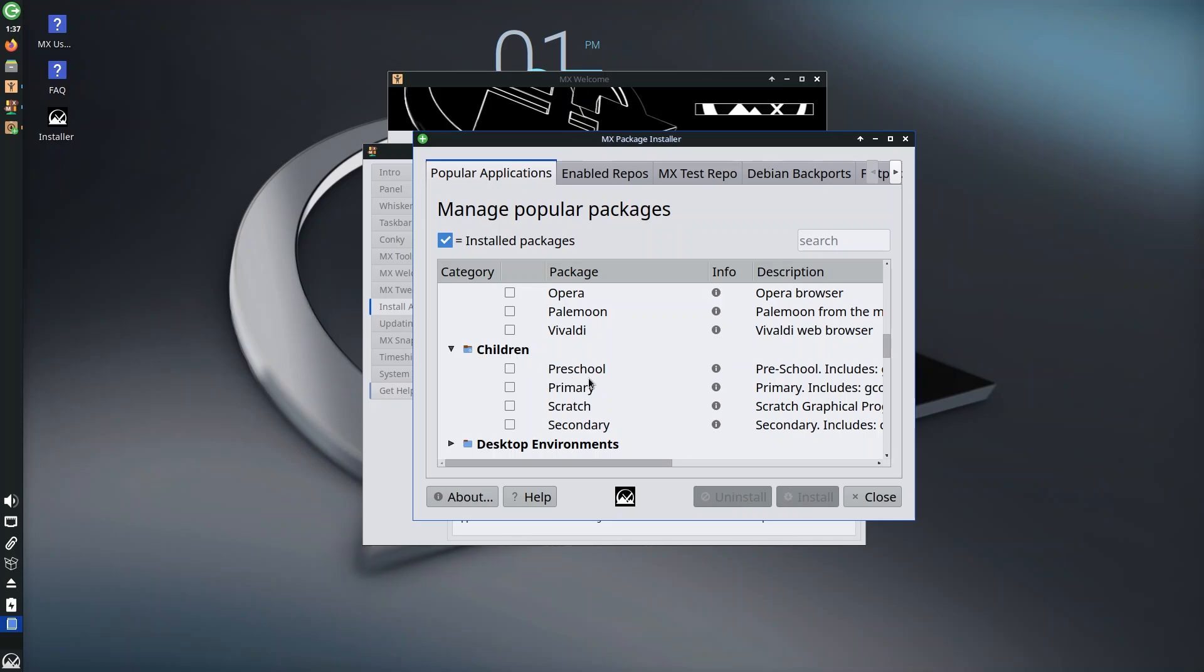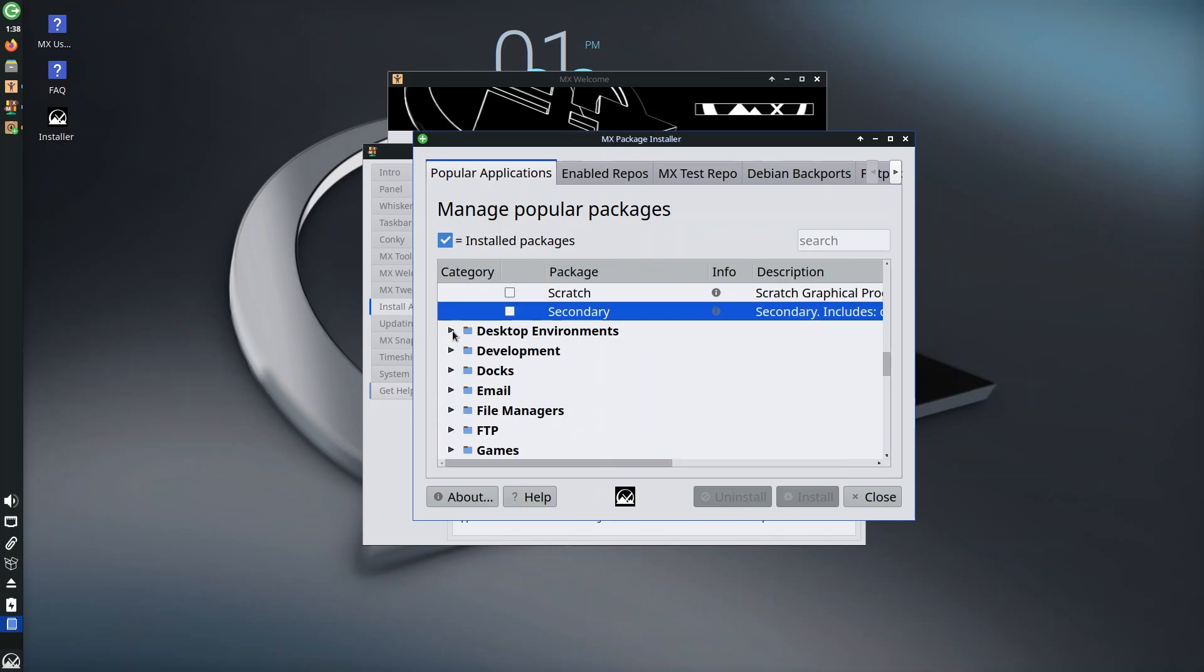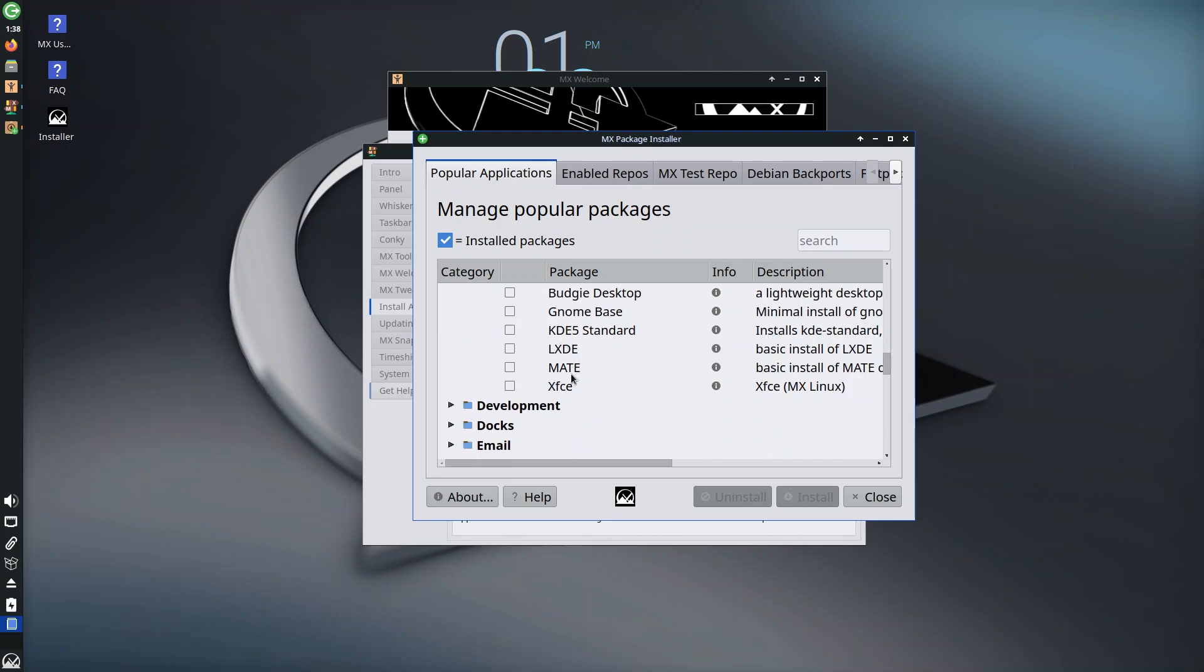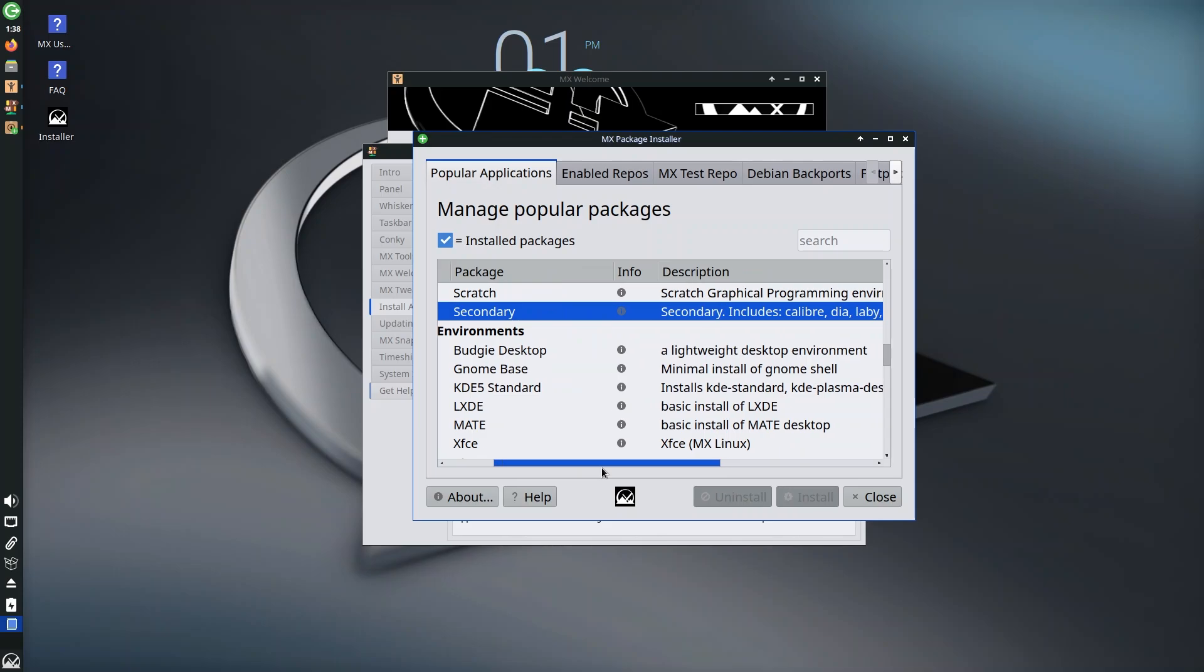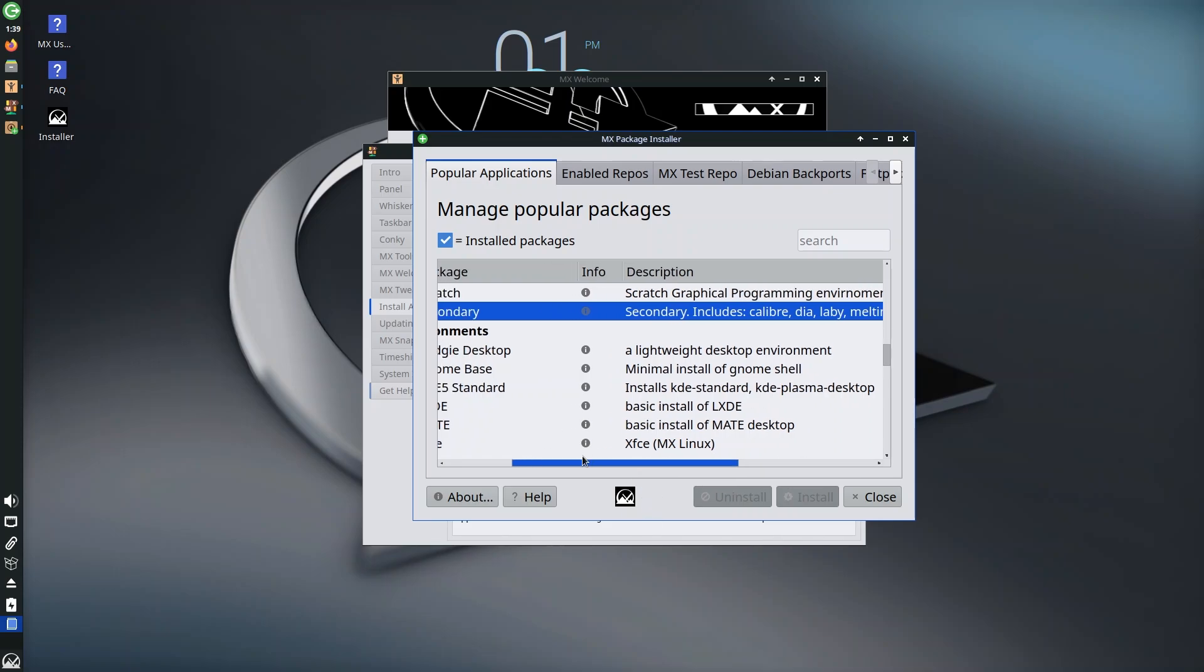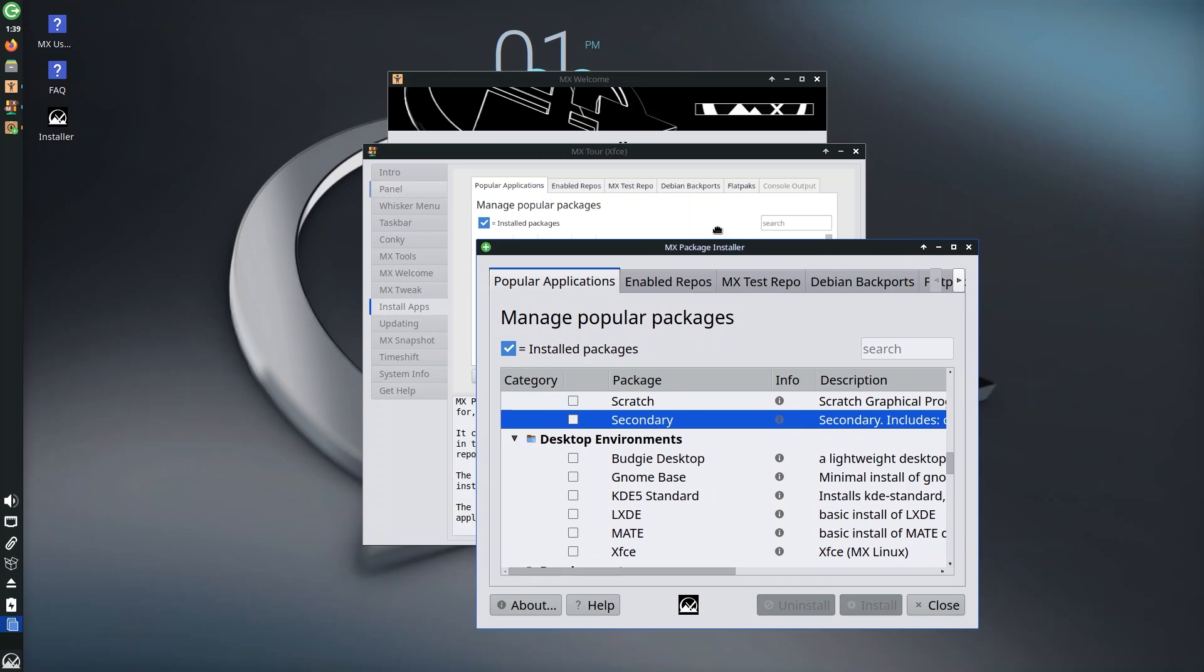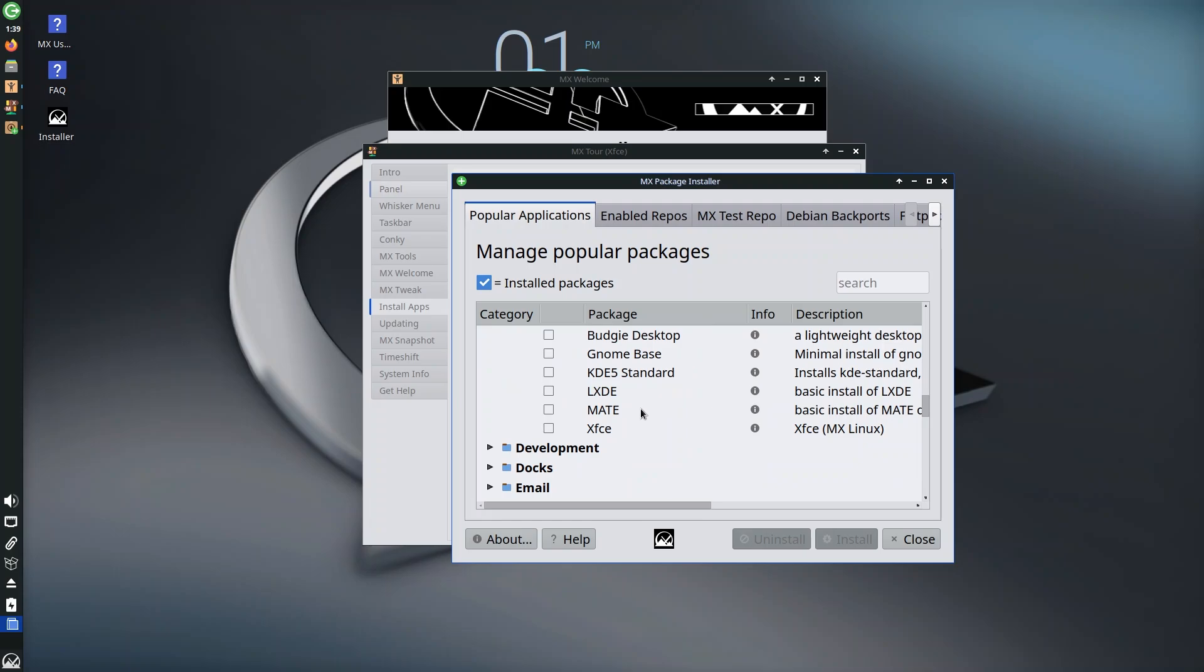This package installer might not be much of a looker but it does have everything. I love that it has a section called children and you have something called preschool, primary, Scratch, secondary. I'm not going to go into what these are because I don't know, but I would love to see something on YouTube. We also have desktop environments—Budgie, GNOME, KDE5, LXDE, MATE, XFCE. This is so flexible. MX Linux, if you don't really like the look of XFCE, which you know somebody who's coming from KDE Plasma or from GNOME, that's a fair point to consider. You can switch over to anything from this list which I think is a very good option to provide.